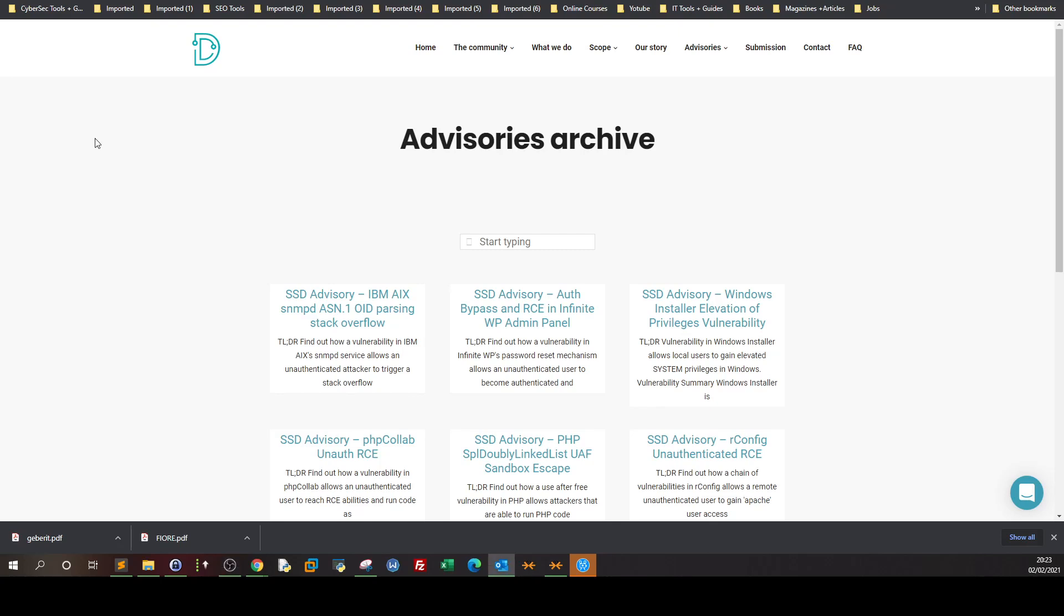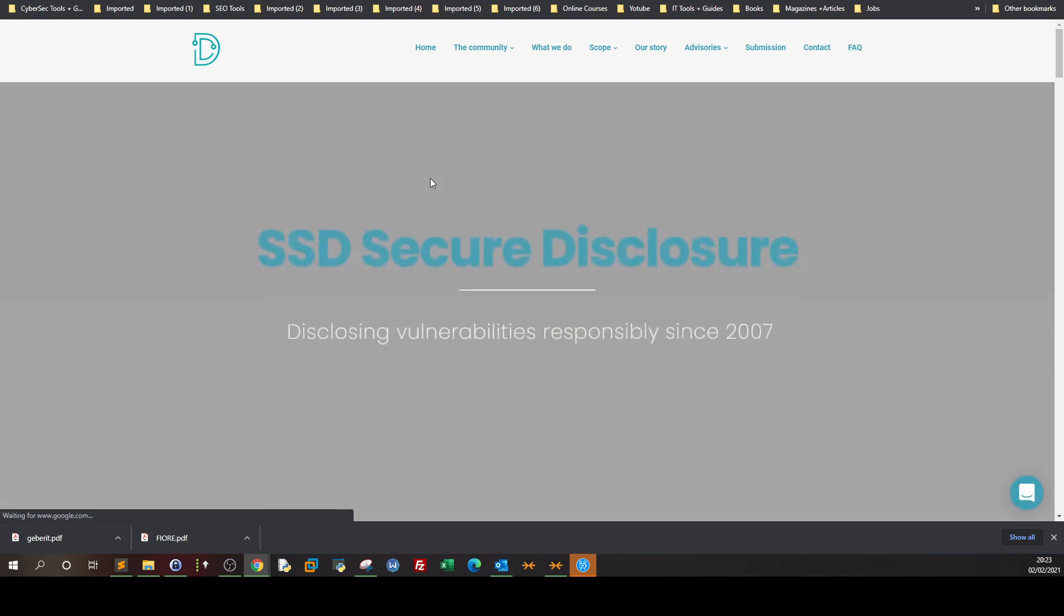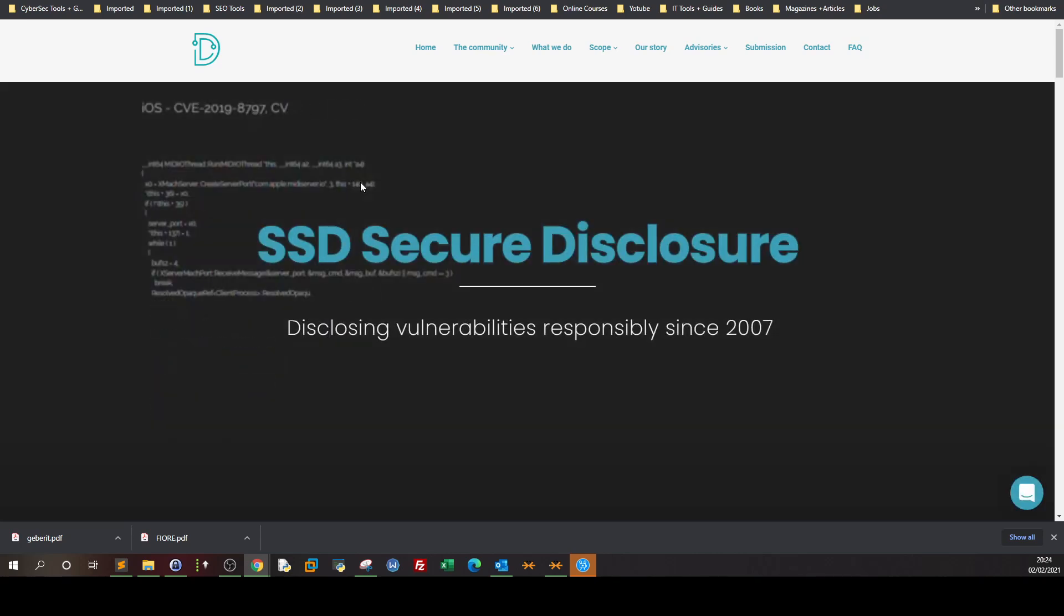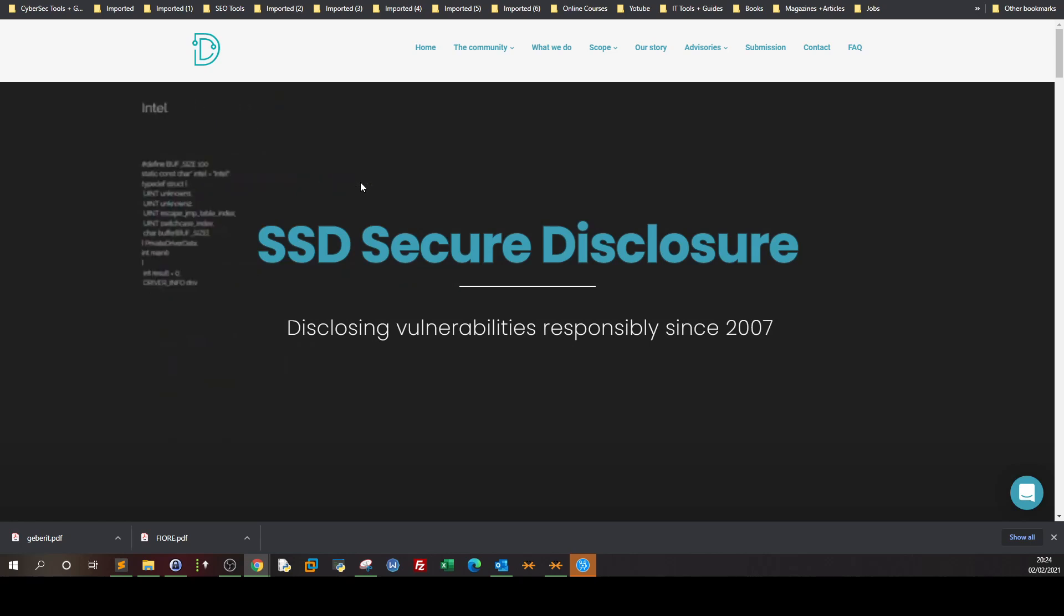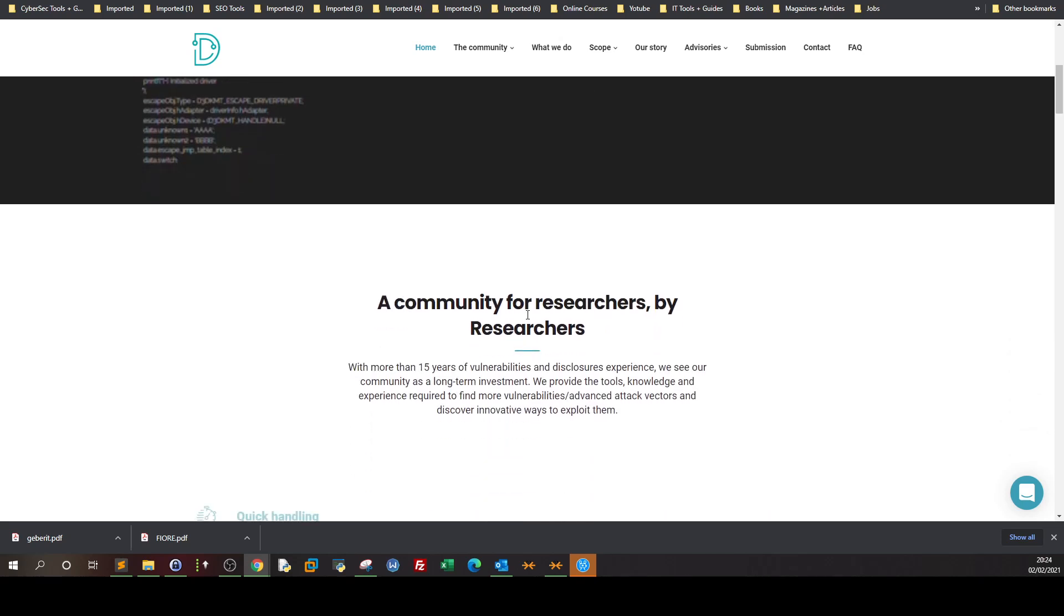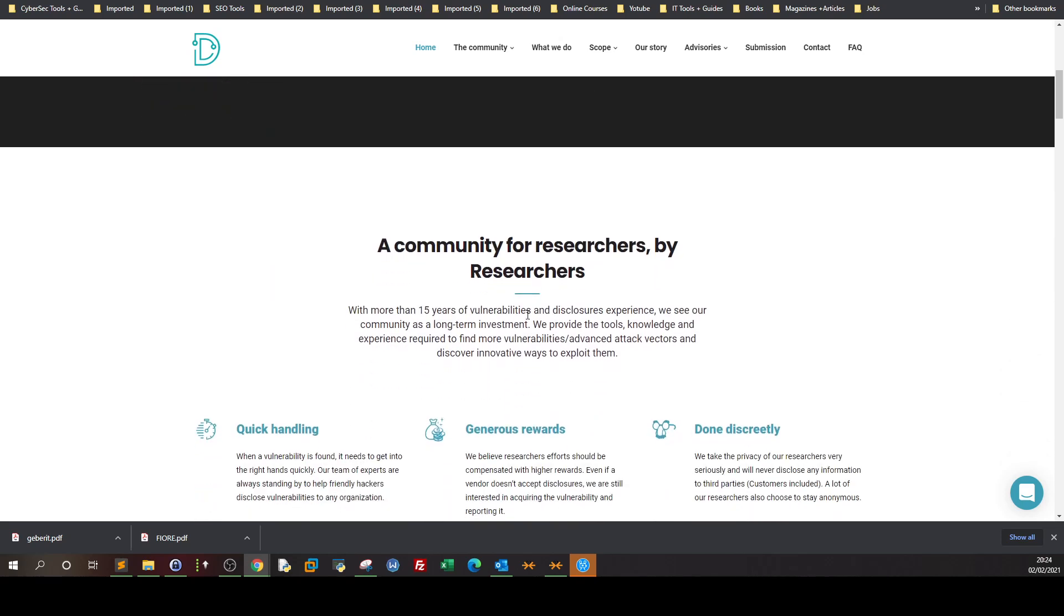Before we wrap up this video, I want to refer you to this website: SSD Secure Disclosure. We're going to open a new tab because I want to tell you two items here. First, SSD Secure Disclosure - they are zero-day vulnerability brokers that have been around since 2007.